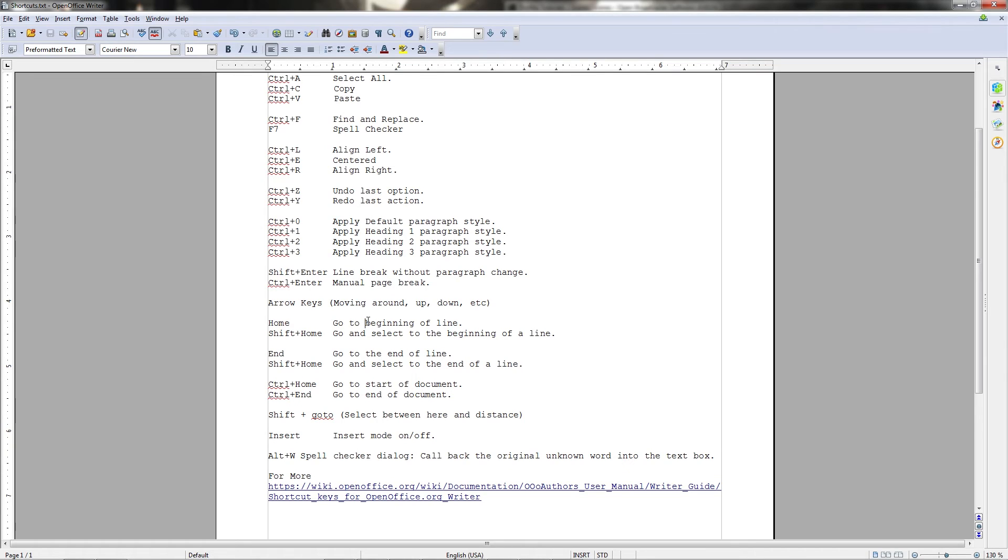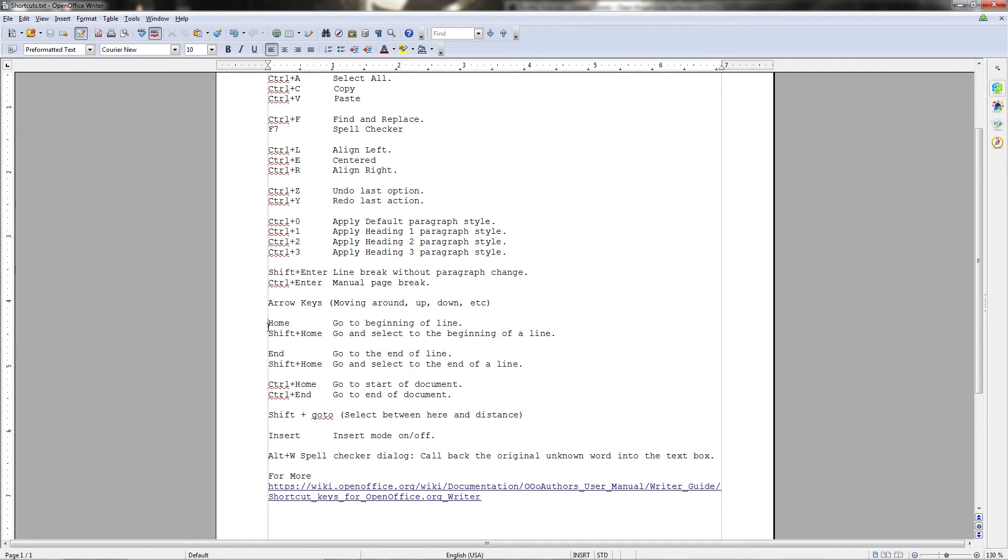Now another way you can move around the lines in your document using your keyboard is to use the home and end keys. Home will take you to the beginning of a line. As you see here, just by hitting the key, it moves me right there to the very beginning before any characters are spelled out. And then we can hit the end key, likewise, to move to the end of the line.